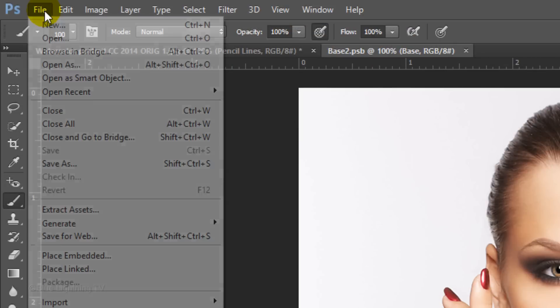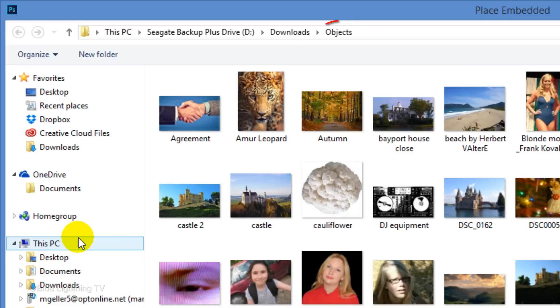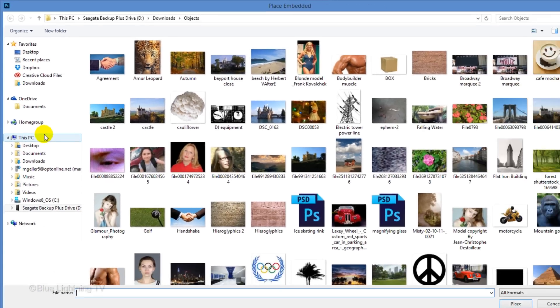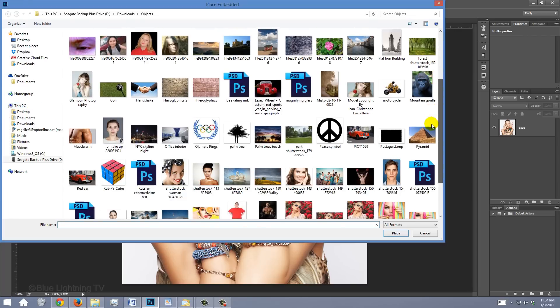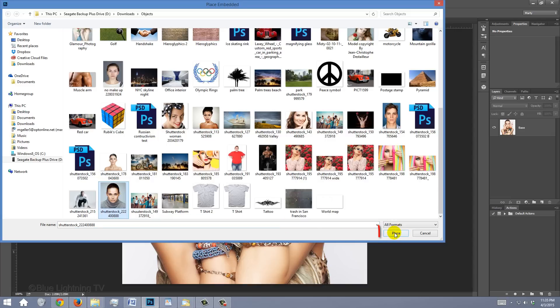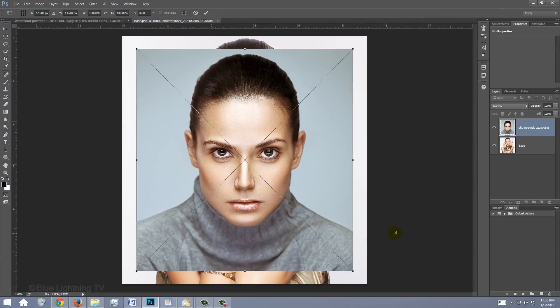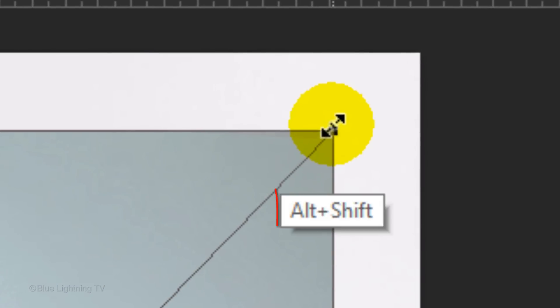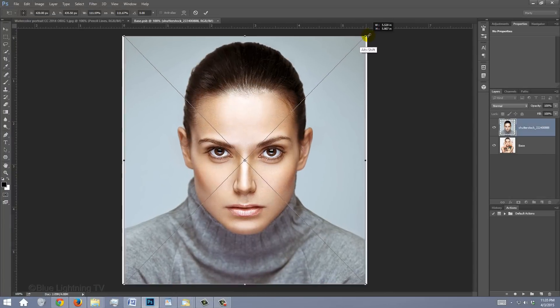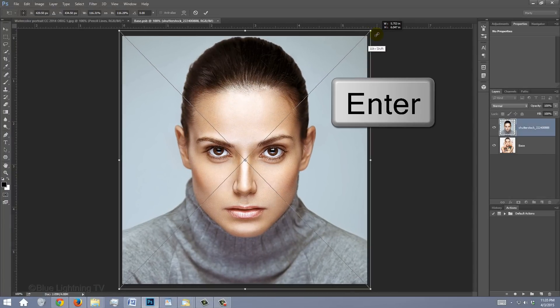Go to File and Place Embedded. Locate the folder that contains a photo of the other person. Click the image and click Place. Go to a corner and press Alt or Option plus Shift as you drag it in or out. Then press Enter or Return.